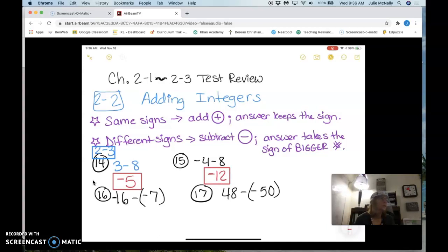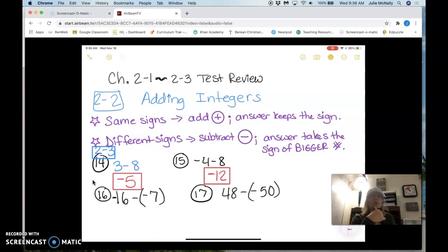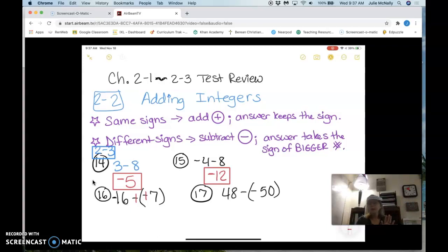There's a special rule in number 16 — two negatives right next to each other turn each other positive. Remember that. Those two negatives in the middle just turned each other positive, but I still have a negative on the 16, so now my signs are different. I subtract: 16 minus 7 is 9, and the answer takes the sign of the bigger number — 16 is negative — so it's negative 9.